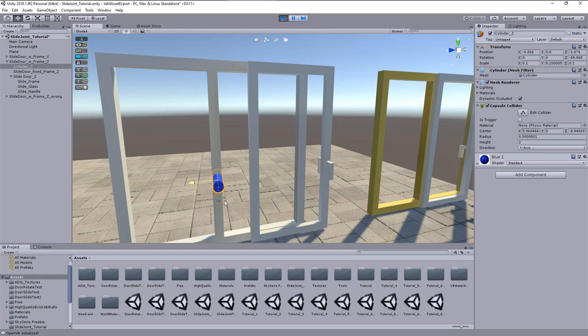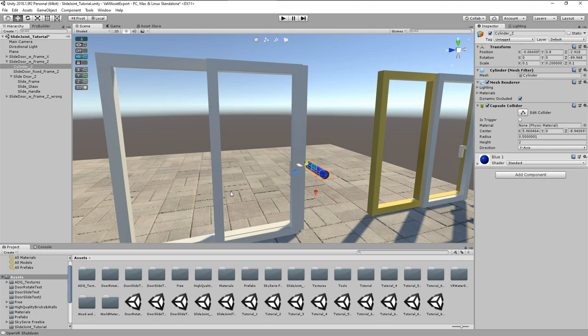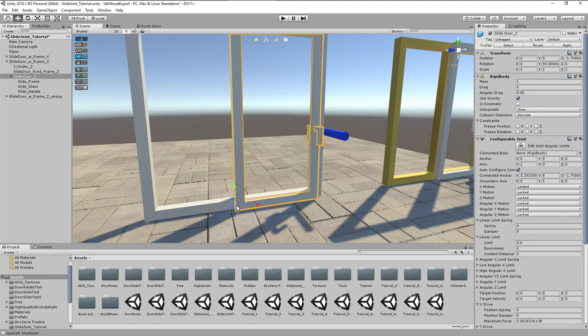The reason is that the connected anchor is not at the right position for the intended movement. Actually it is set to the same position as the parent empty but in world coordinates. From this point, the set limit allows 400 millimeter movement to the right and 400 millimeter to the left side.